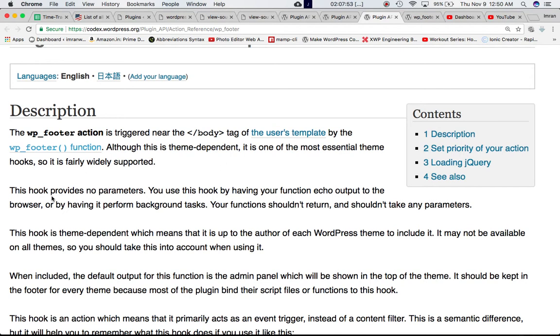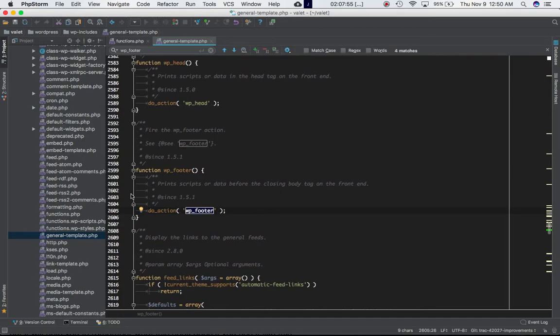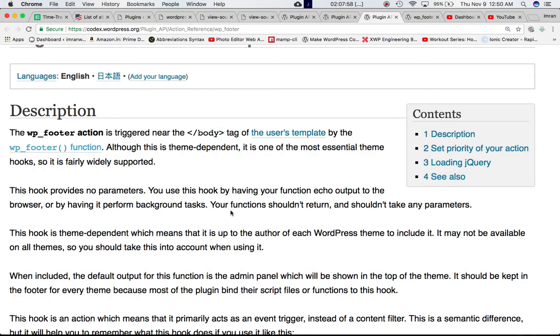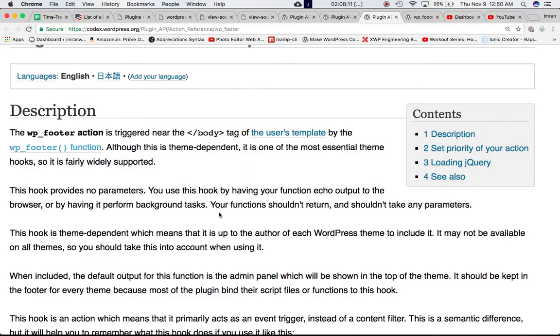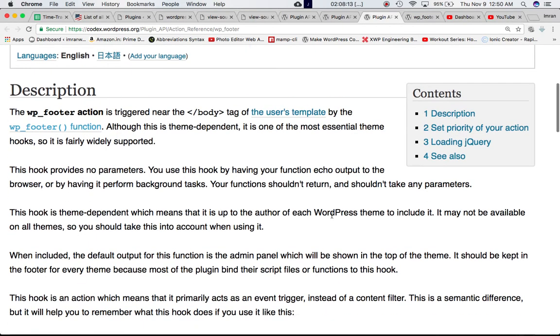This hook provides no parameters as we can see there's no parameter next to it, so we don't need that. You use this hook by having your function echo output to the browser or by having it perform background task. Your function shouldn't return and shouldn't take any parameters because it doesn't give any. So your custom function will not have any parameters.